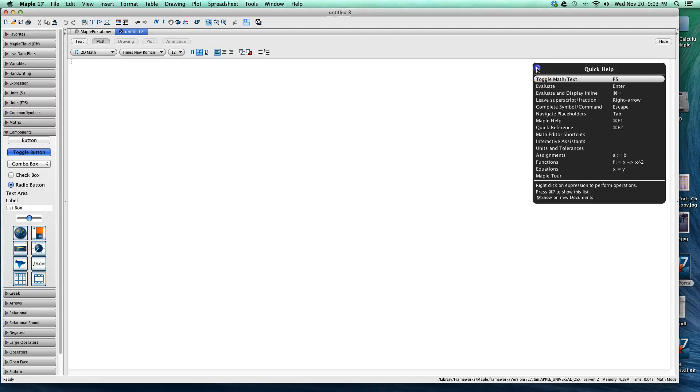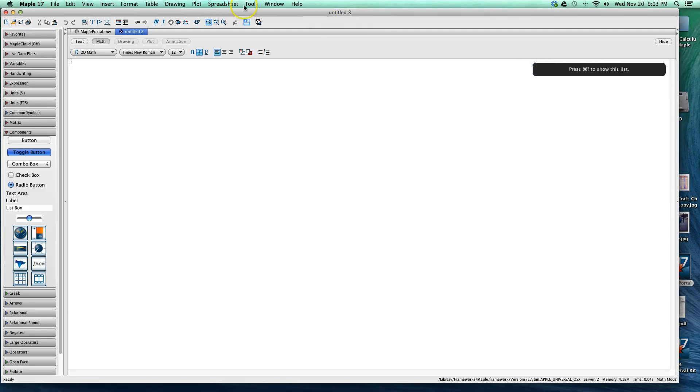Alright guys, welcome to Maple 17. In this tutorial I'm going to show you the numerical integration feature.